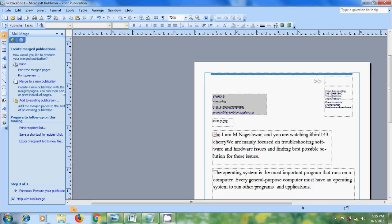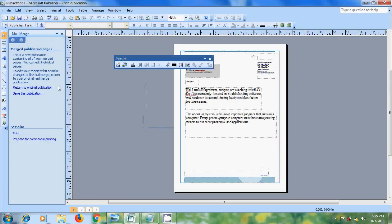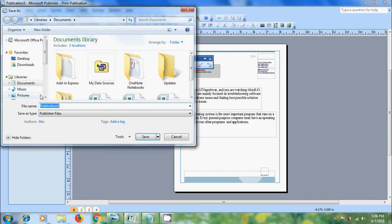And we can also save the merged publication for later use. Publisher creates a new publication with the merged pages and we can save this publication in the Mail Merge task pane. Please enter your file name and select the type and after that click on save.